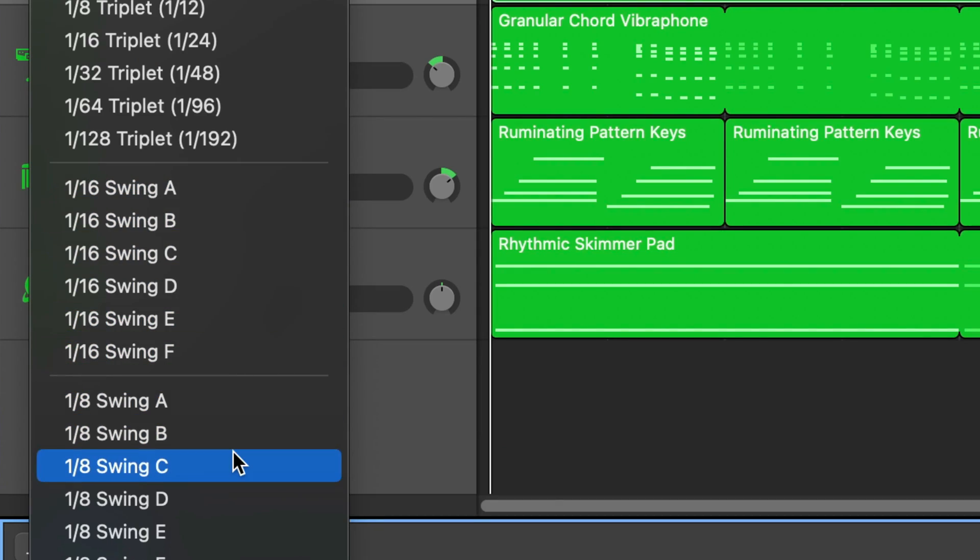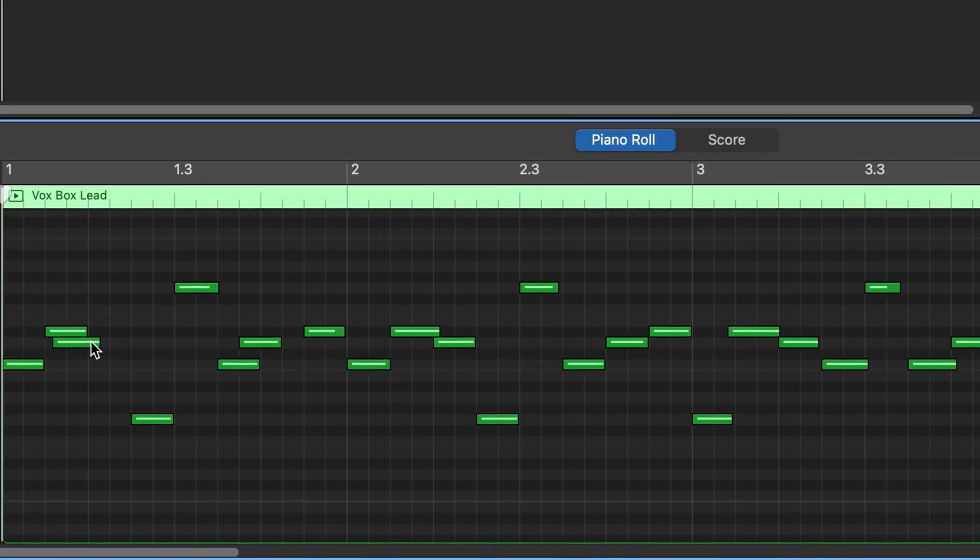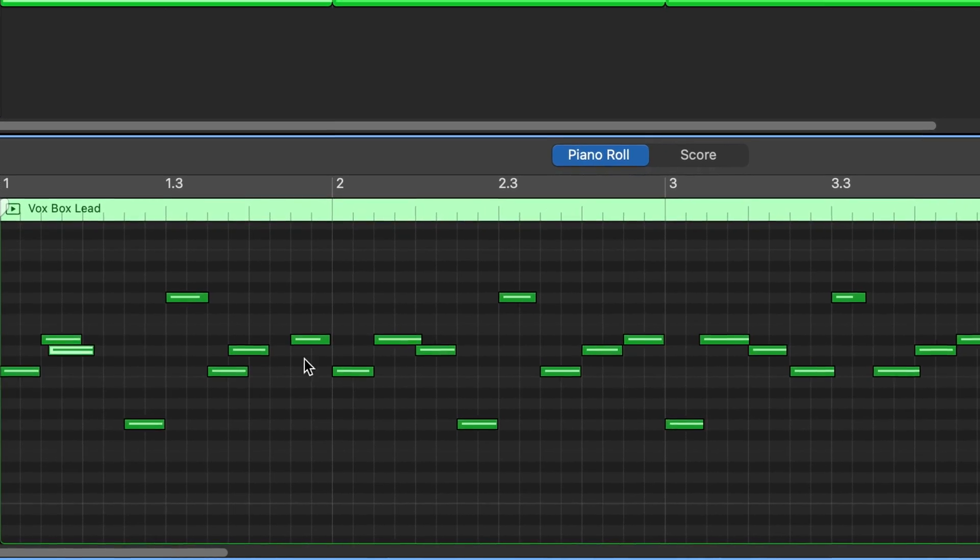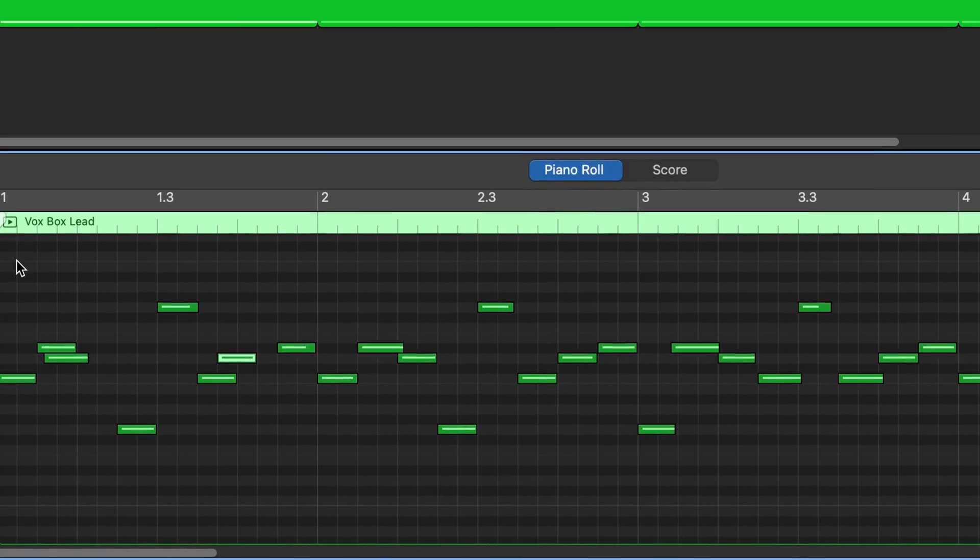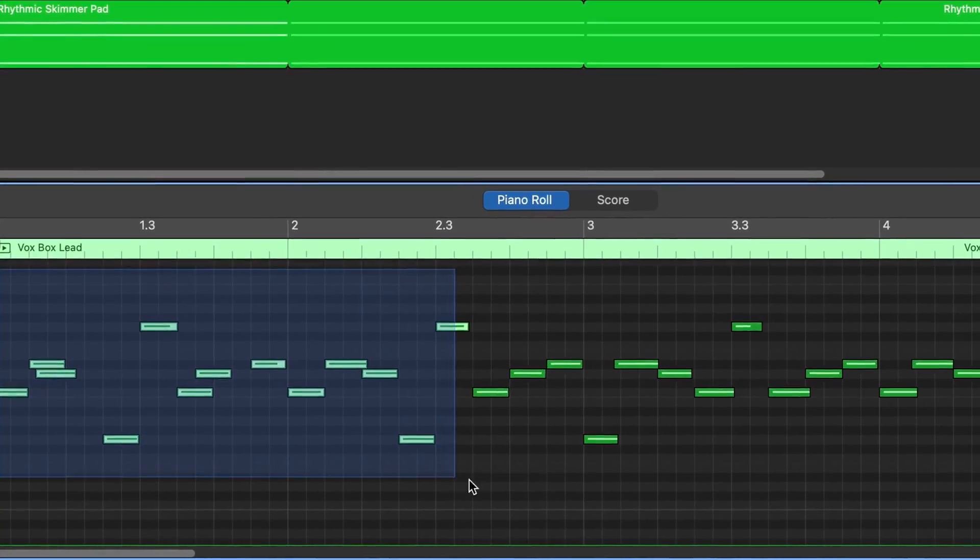When it comes to playing and recording in time, nobody's perfect, everybody makes mistakes. Luckily GarageBand for Mac has an incredibly useful built-in feature that will help you fix any timing errors in your MIDI software instrument tracks.